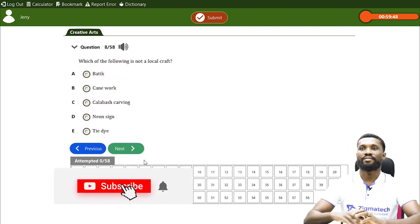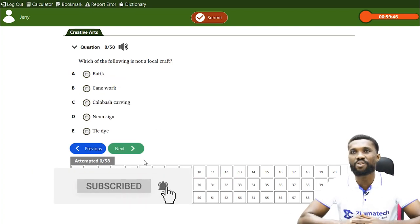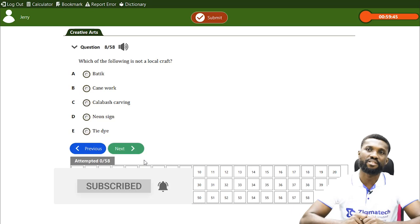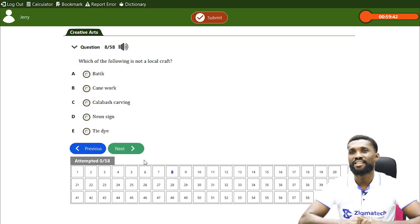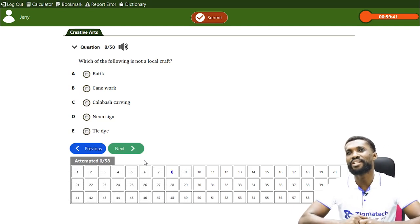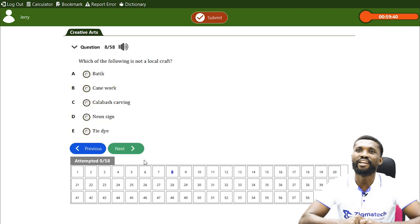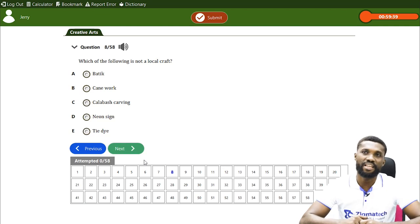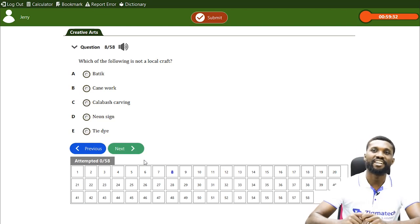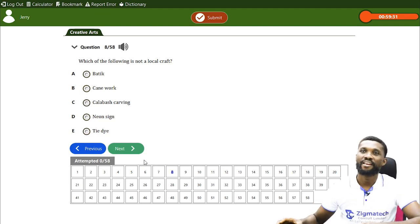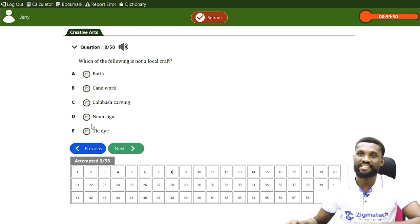Question: which of the following is not a local craft? A. Batik, B. Canework, C. Calabash carving, D. Neoside, E. Payandai. The answer is D.